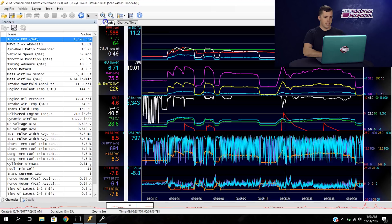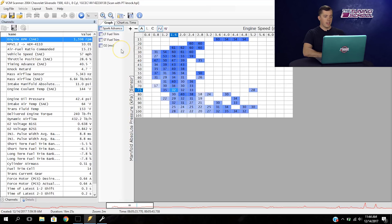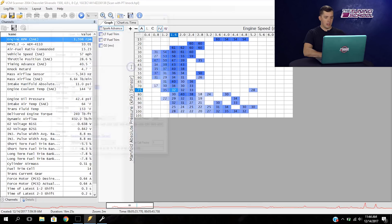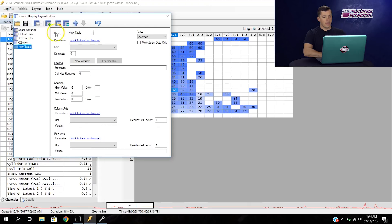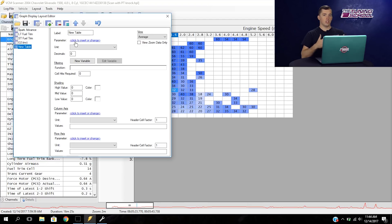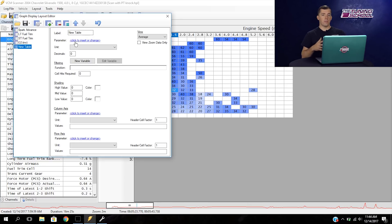Let's go over to the graph section of the scanner. We're going to right click and select graphs layout from the drop-down menu. Now we need to select the add graph icon, then select add table, and at this point we need to select the parameter we want to fill the graph. What data do we actually want recorded? For what we're doing right now, we want that to be knock retard — how much timing is actually being pulled from the main timing table in order for there not to be any knock.